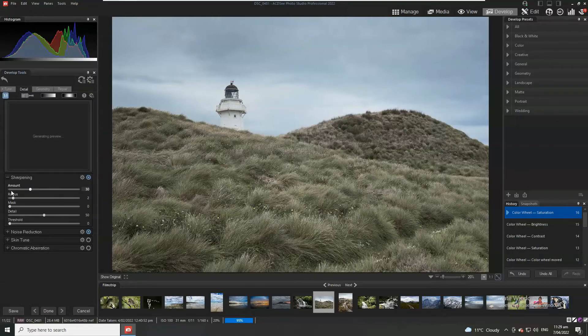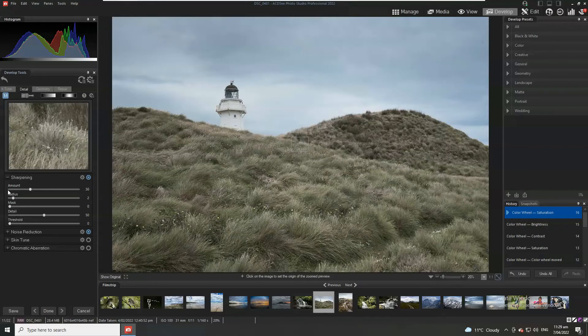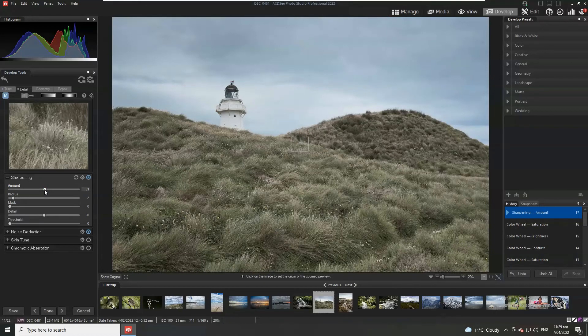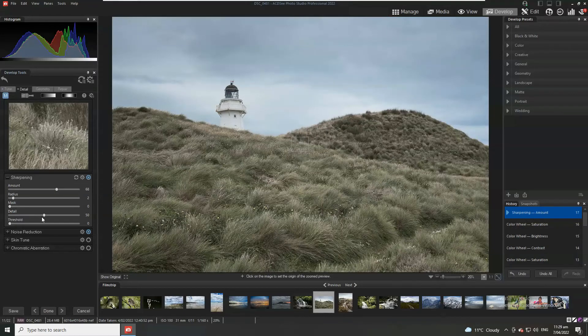Next is sharpening. If you shoot in raw photos look terrible. We need to sharpen them. And don't be hesitant to do so.